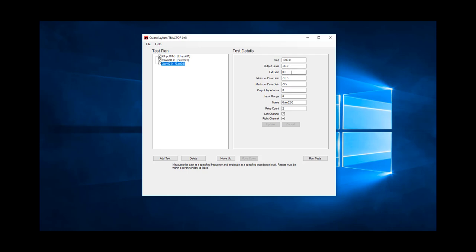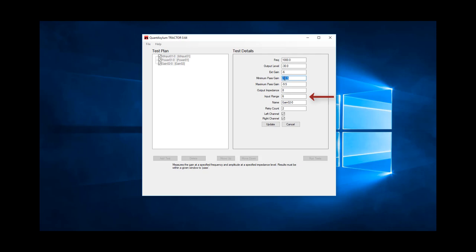We also know that the QA450 has an attenuation of 6 dB built in. We indicated we wanted an 8 ohm load for the test gain, and since we expect the amp output to be around minus 2 dBV, we can use the plus 6 dBV input range on the QA401.